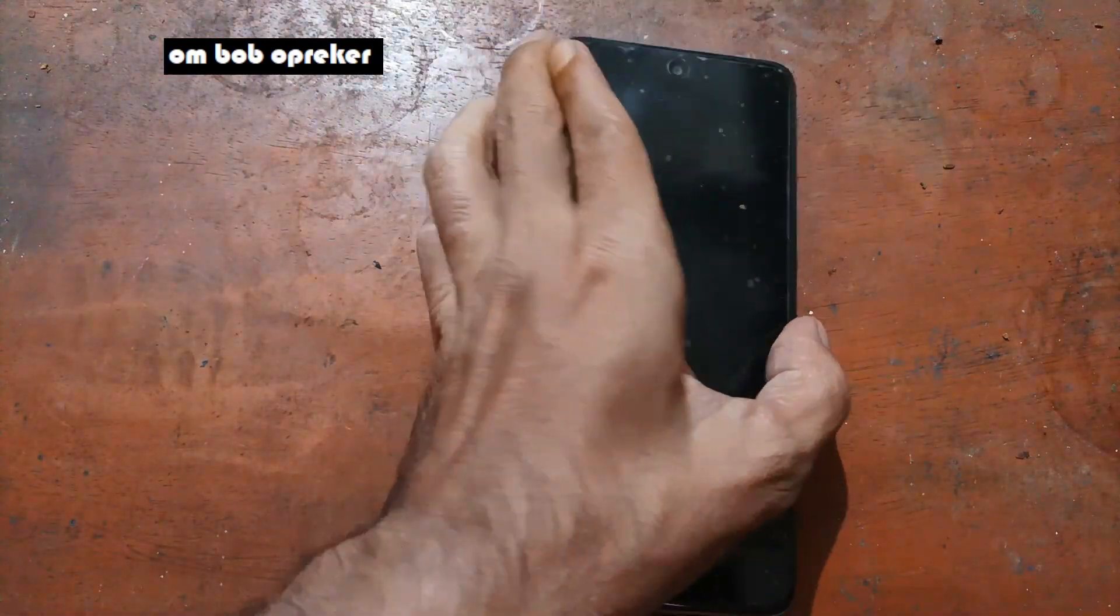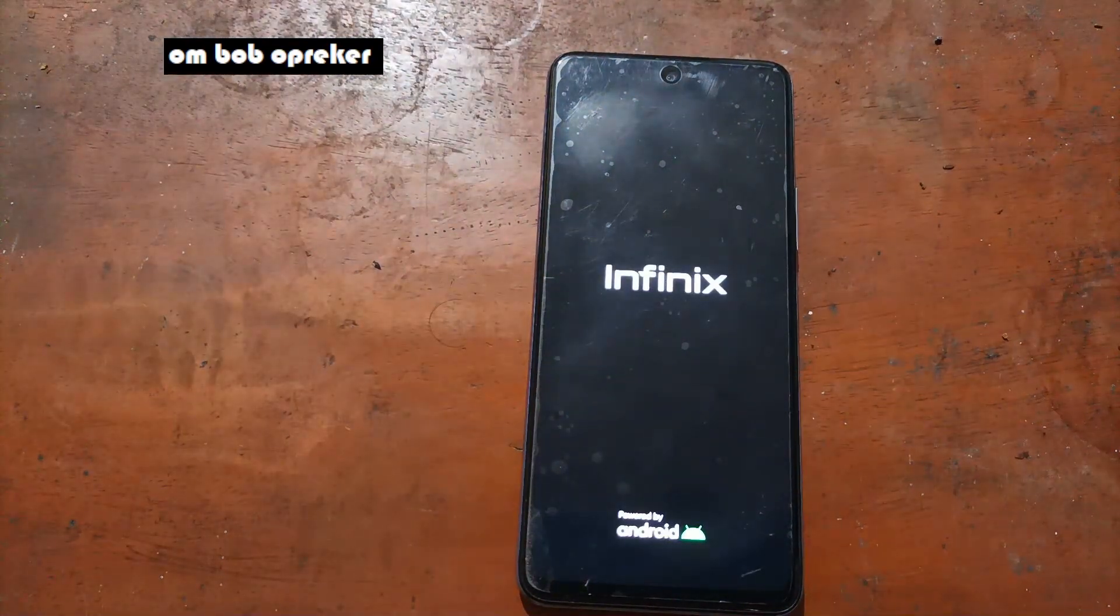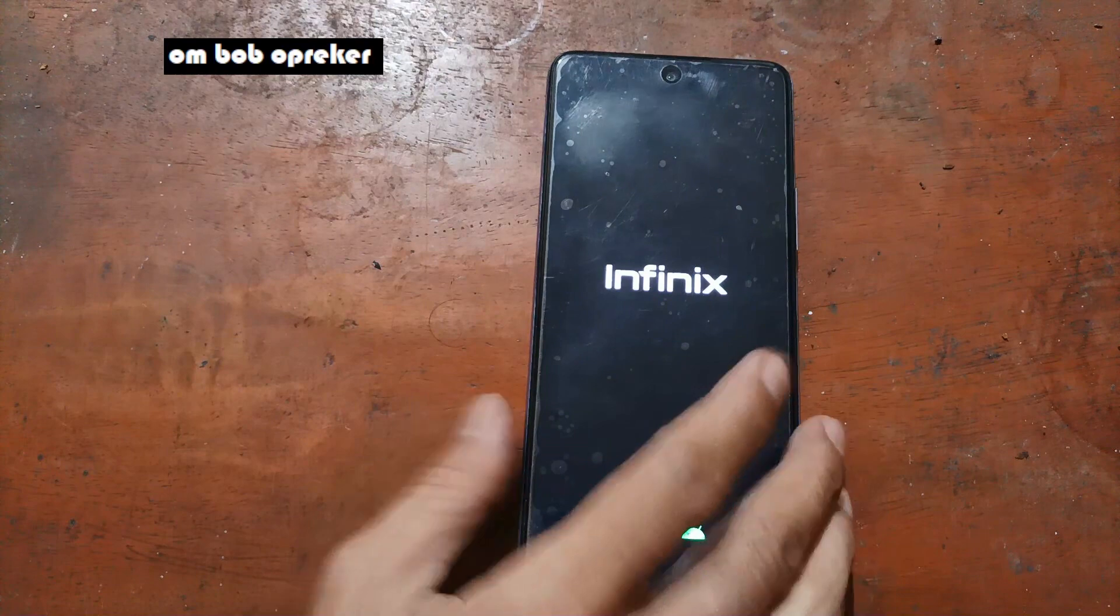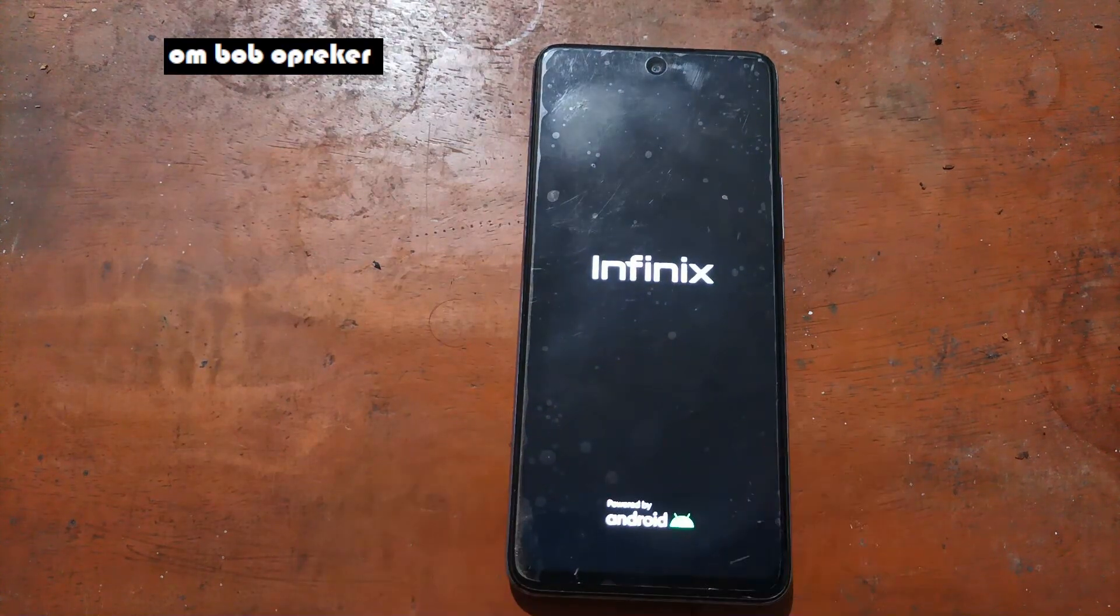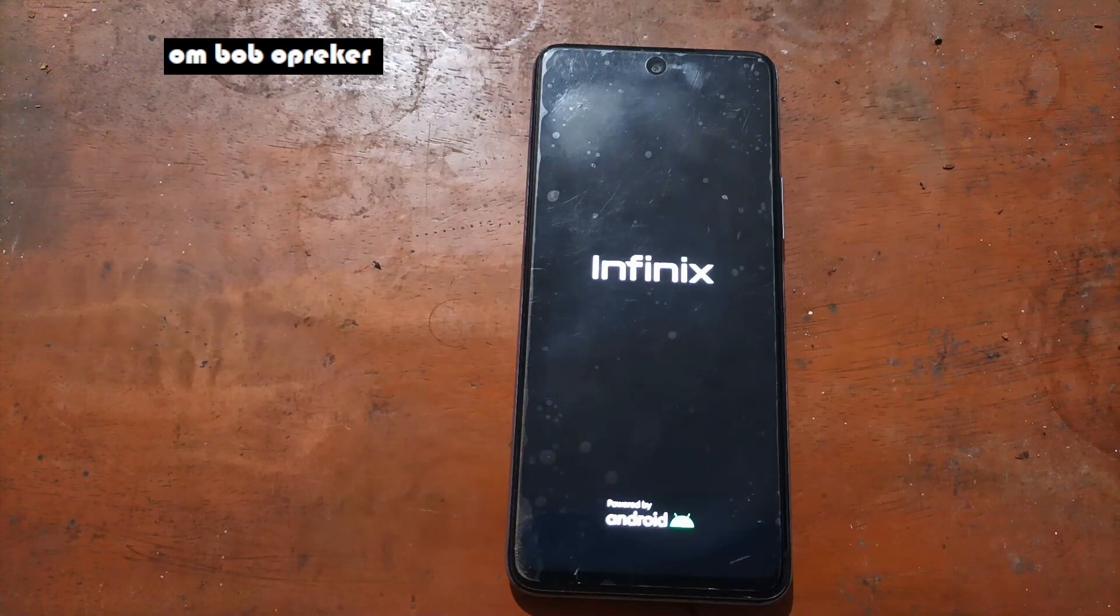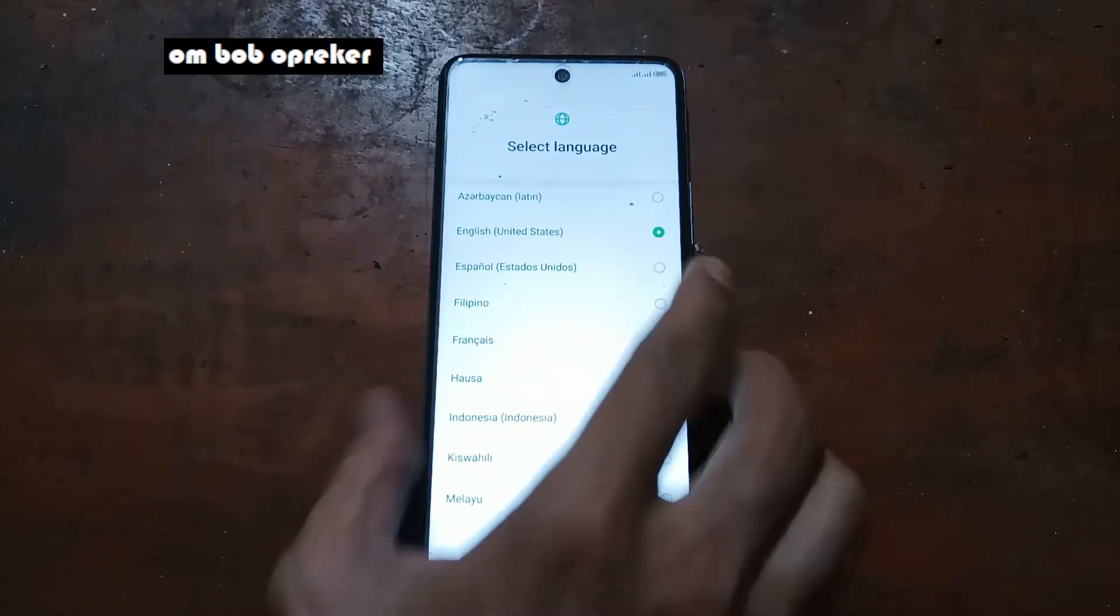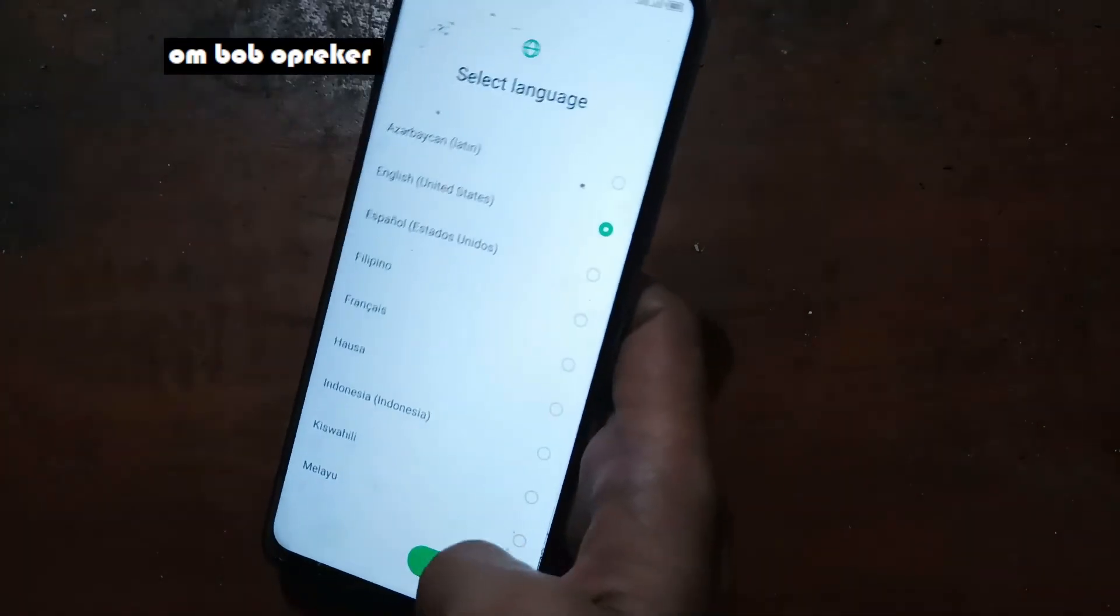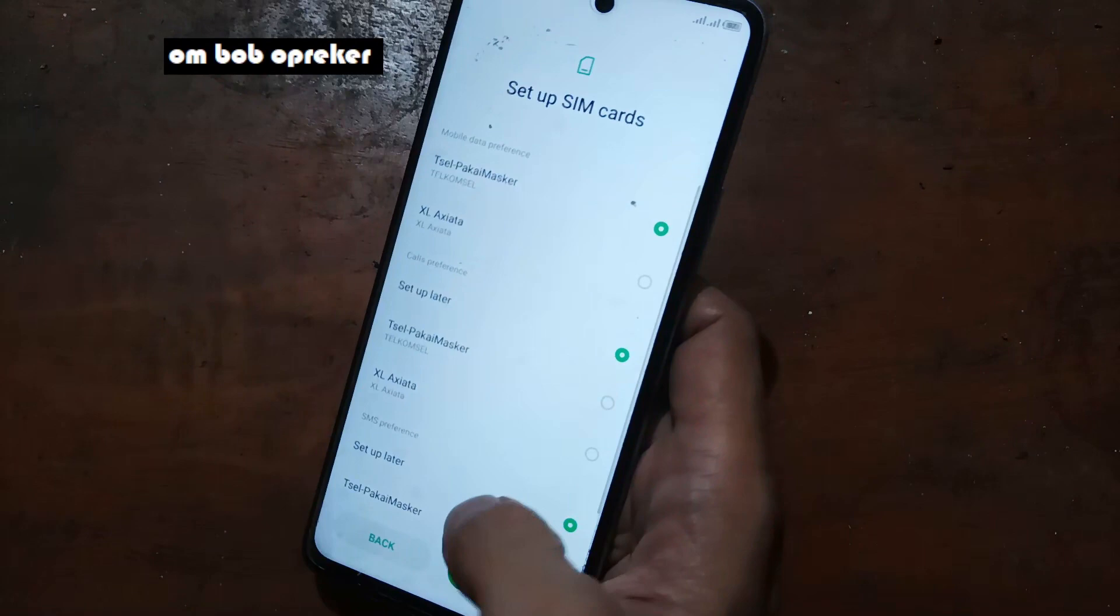Now let's wait until it goes to the Android reset. I will skip this one because usually it takes time. Now we are in the home screen.